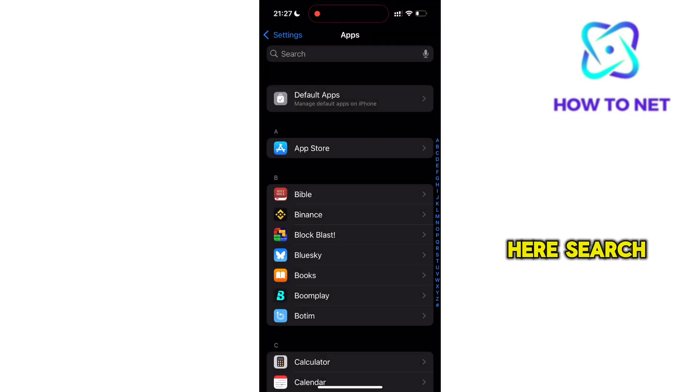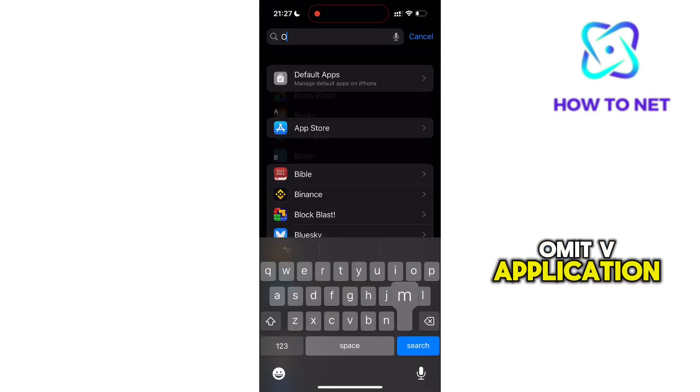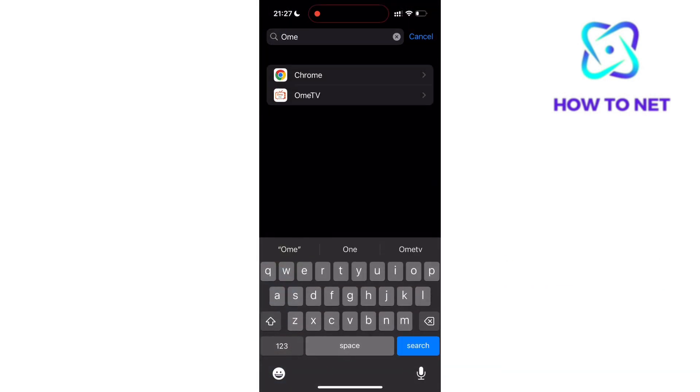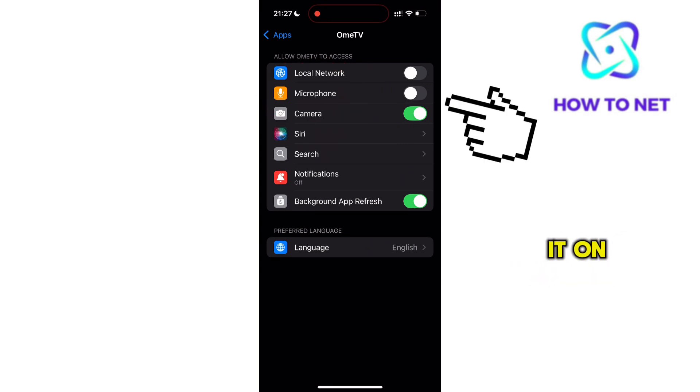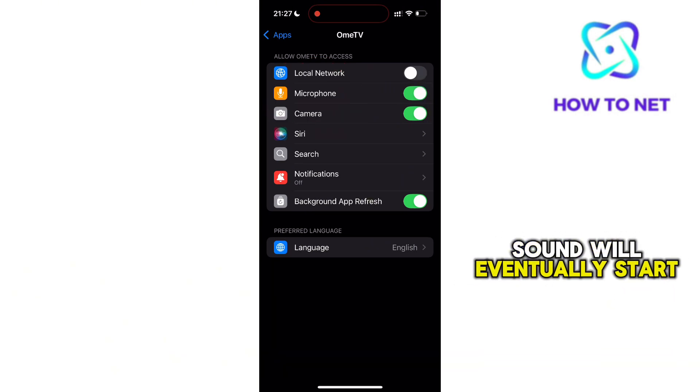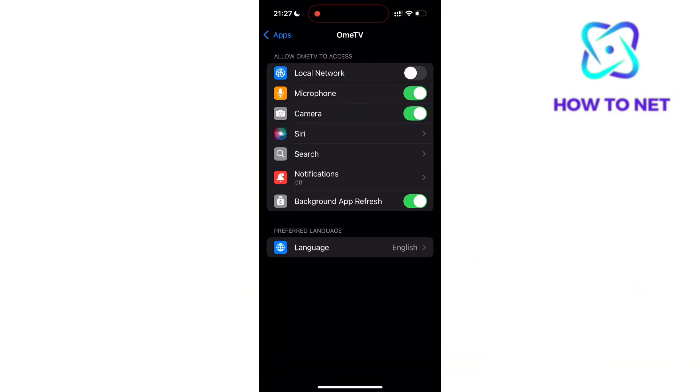Here, search for the OMIT-V application. Now, go to the option of microphone and make sure to turn it on. Your audio sound will eventually start working.